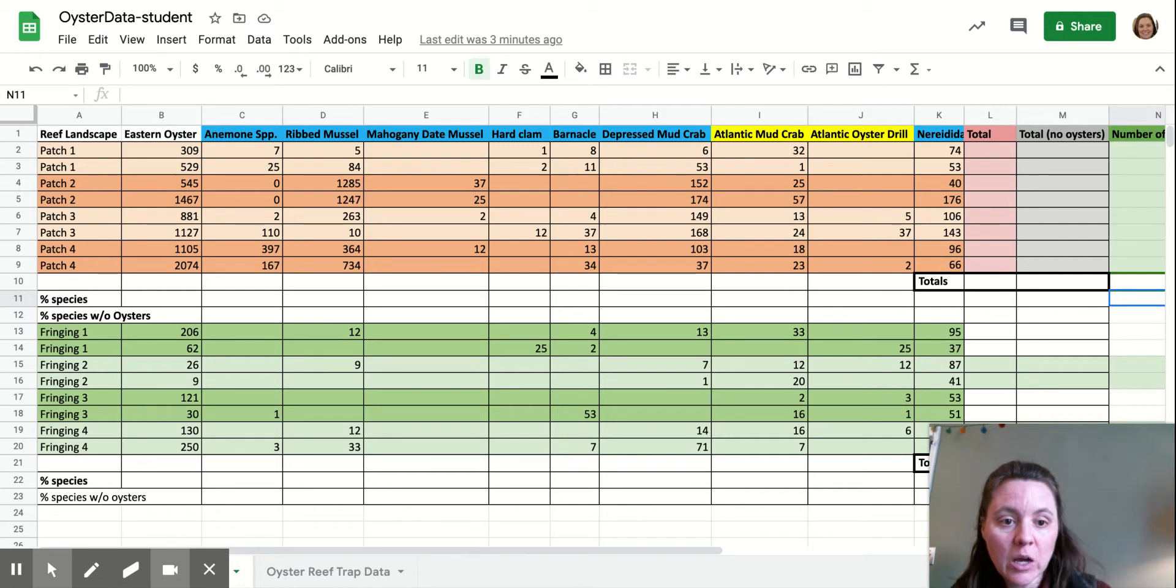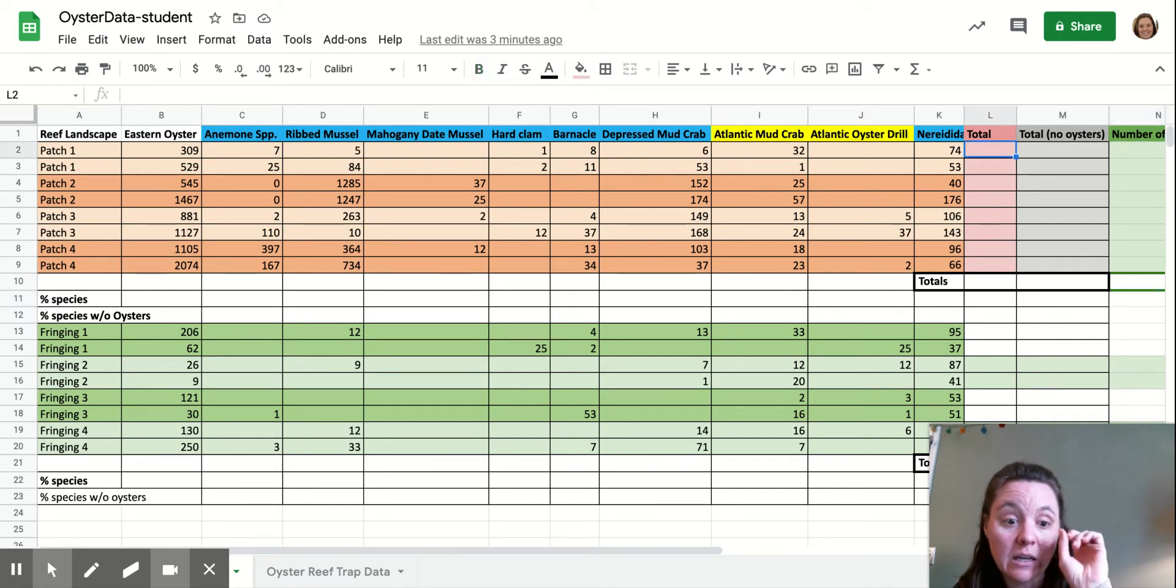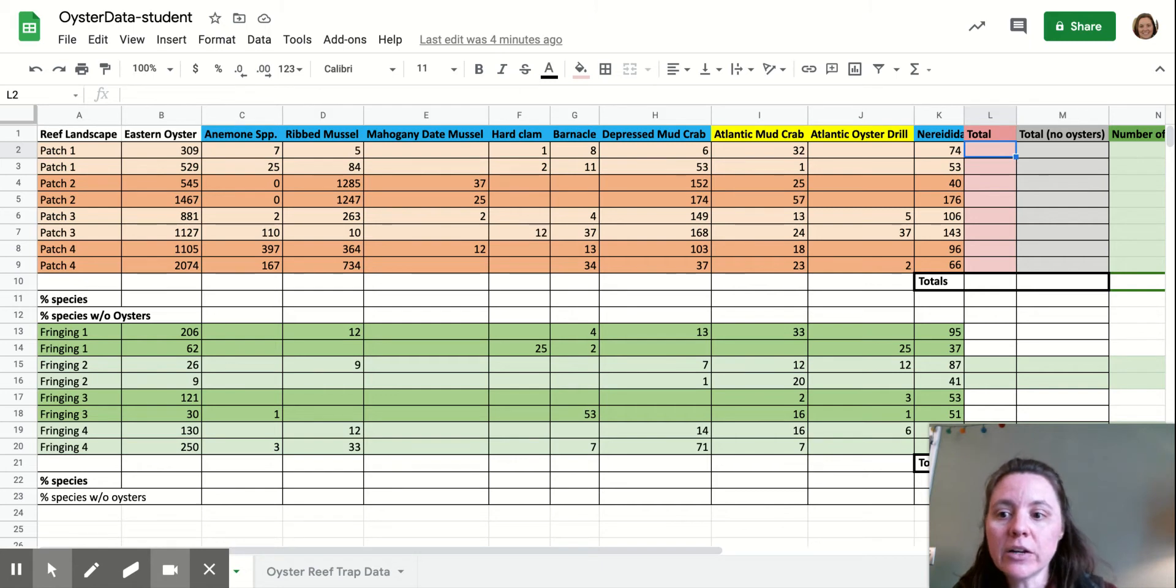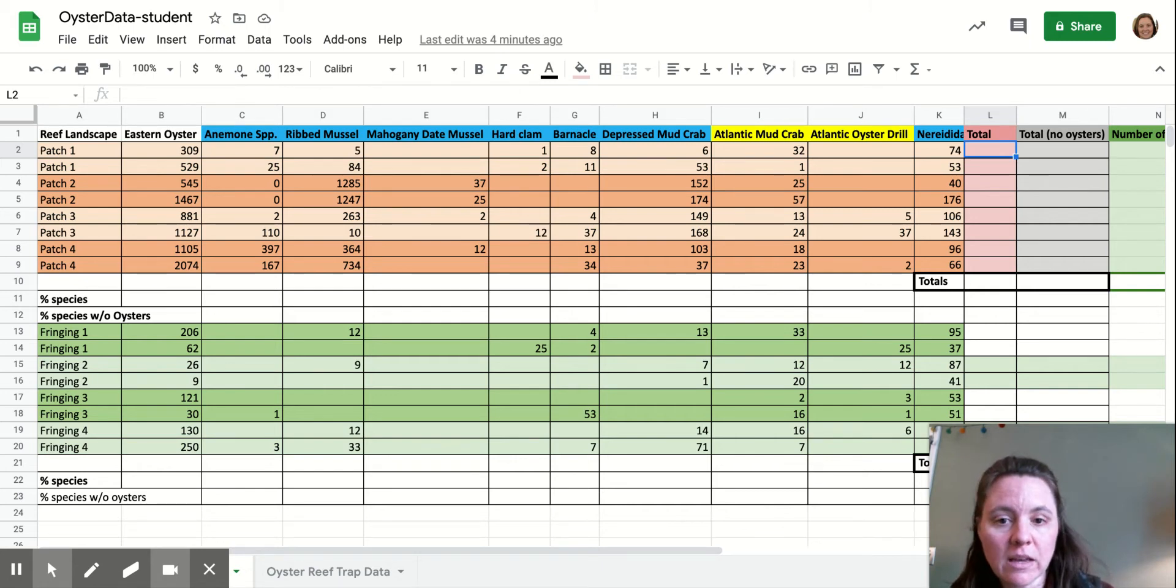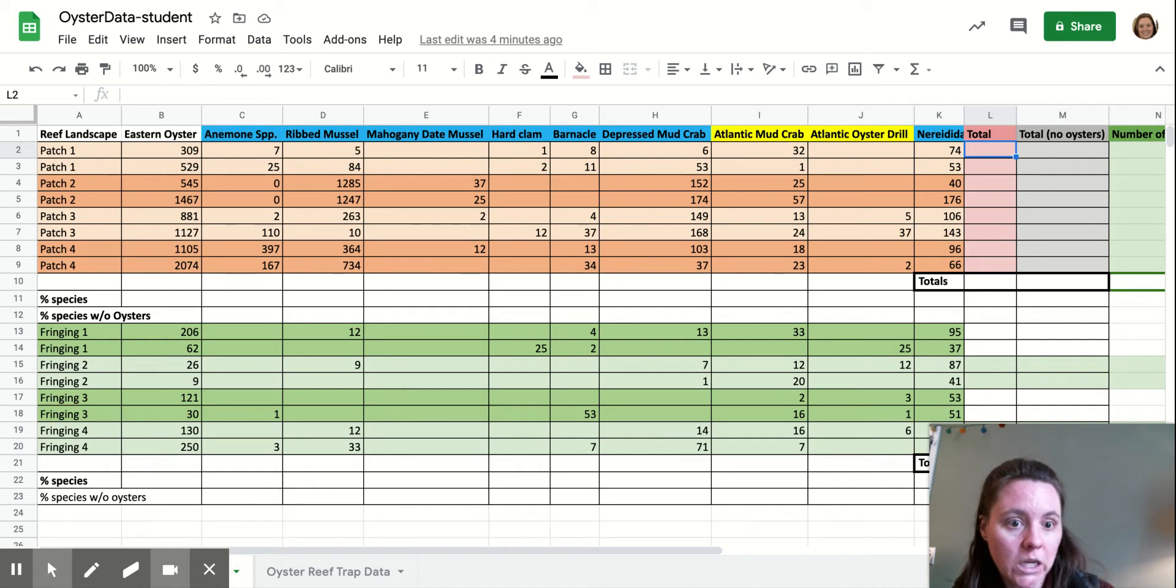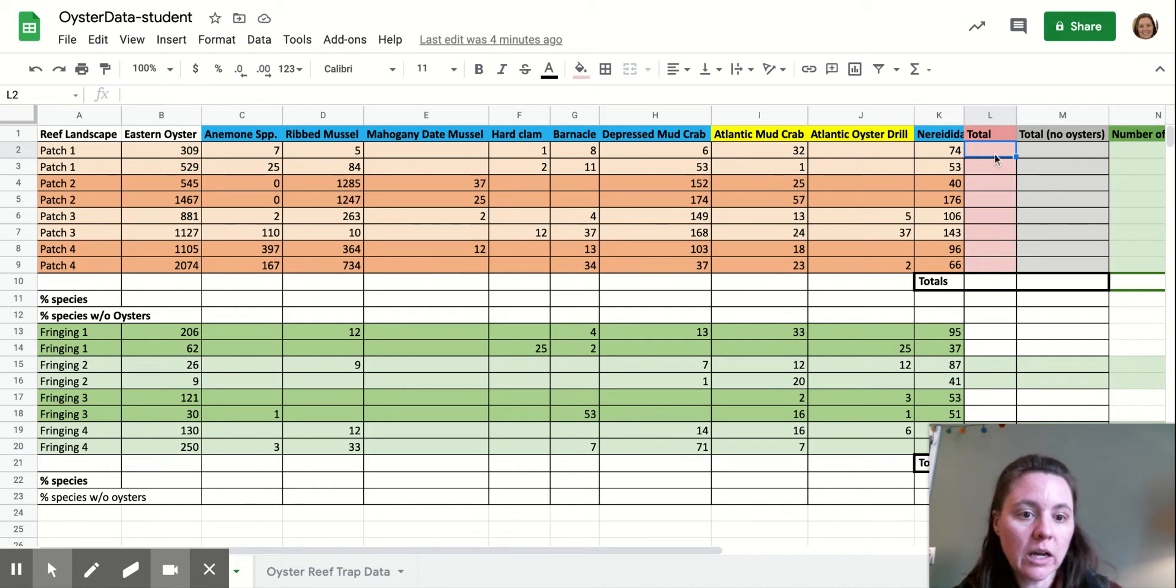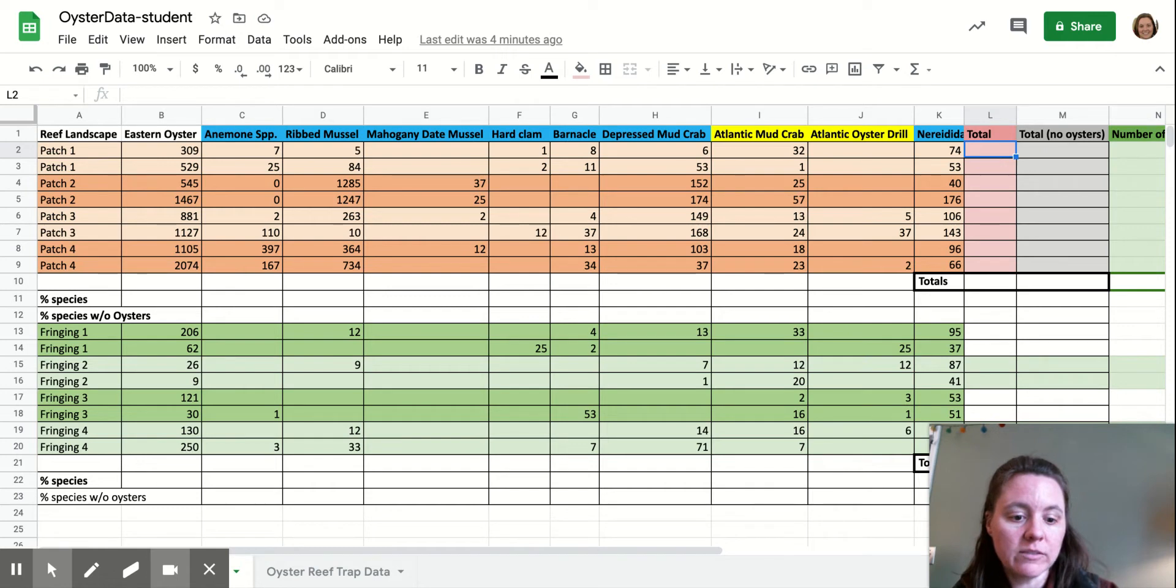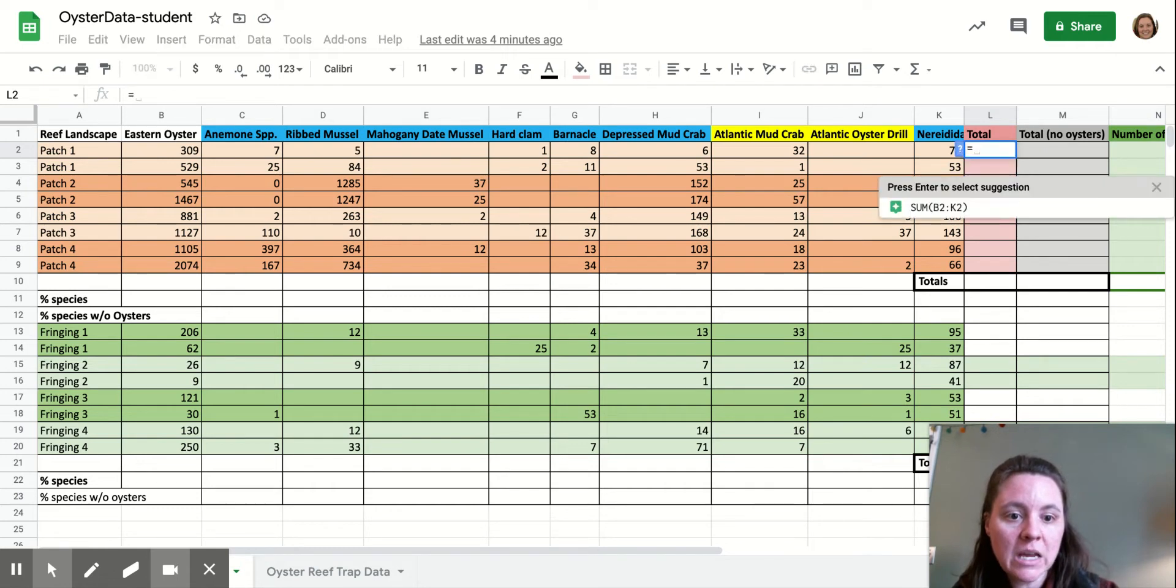So to do that, we're first going to add up the total number of organisms that were found in each individual sample. So in this first quadrat that was measured in oyster reef patch number one, we are going to click this cell at the end of that row of data and we're going to type in equals and sum.